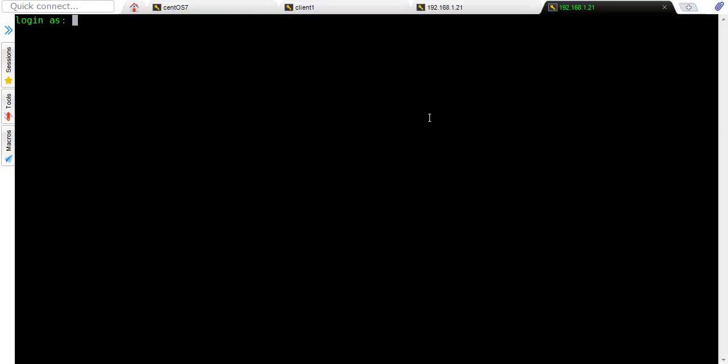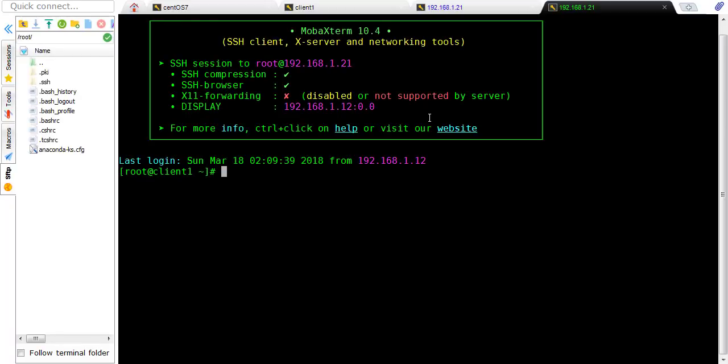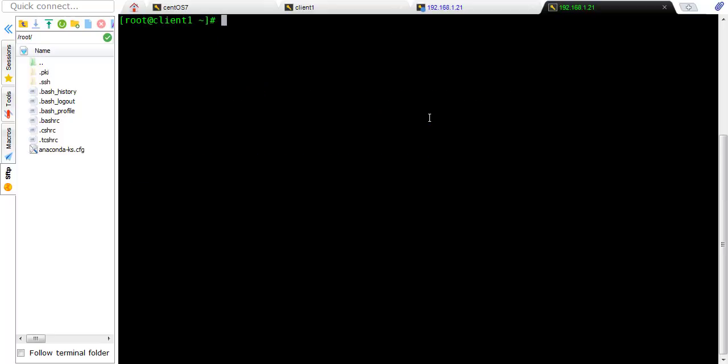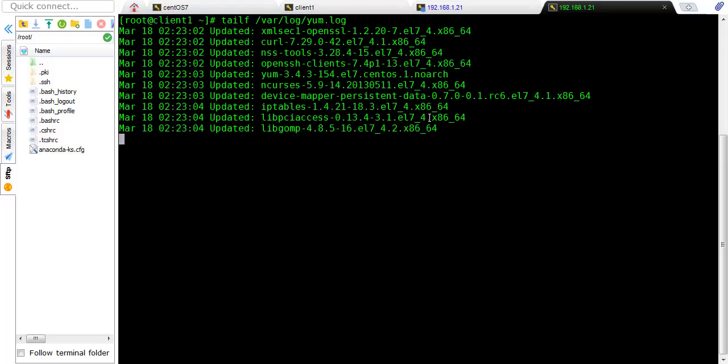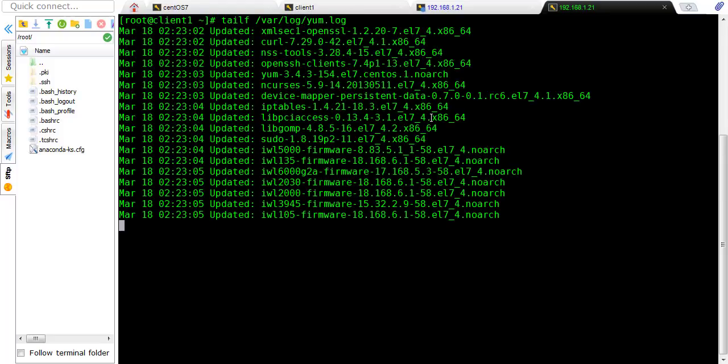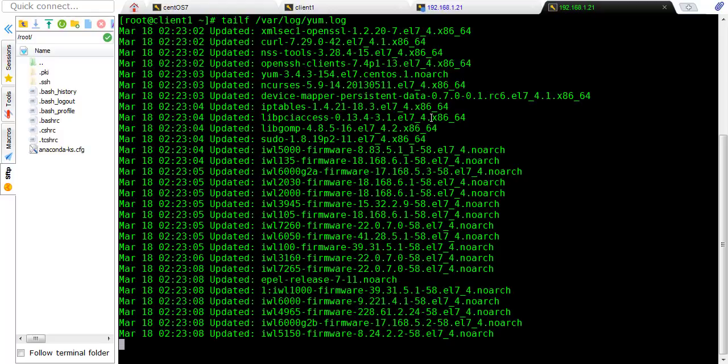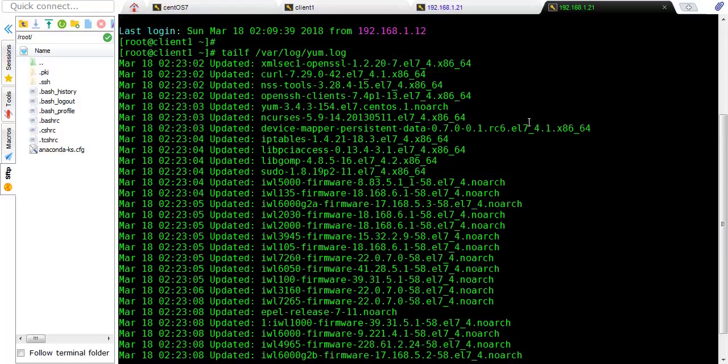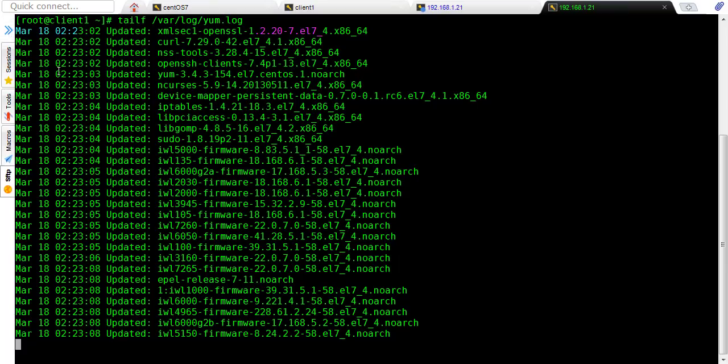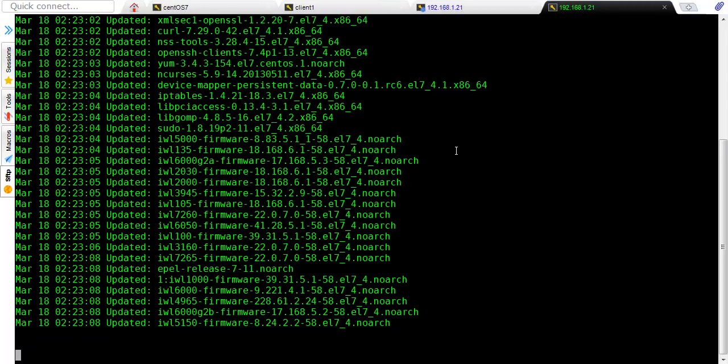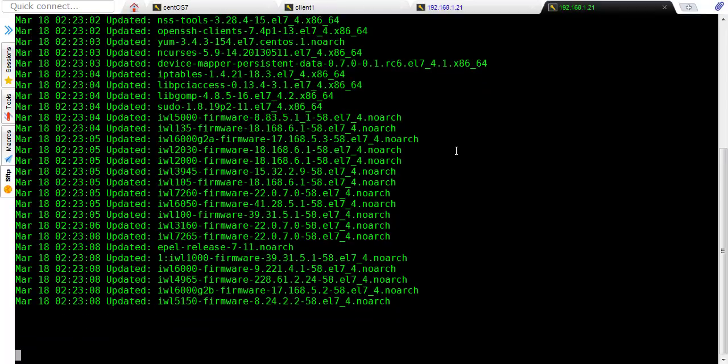Now I will take another terminal to show you the yum logs. Yum logs are basically in /var/log directory. So it is also interview portion, where is yum log present, so you can see /var/log and log file. So it is showing which packages it is updating, so it is also one check to see if our machine is hung or it is working.